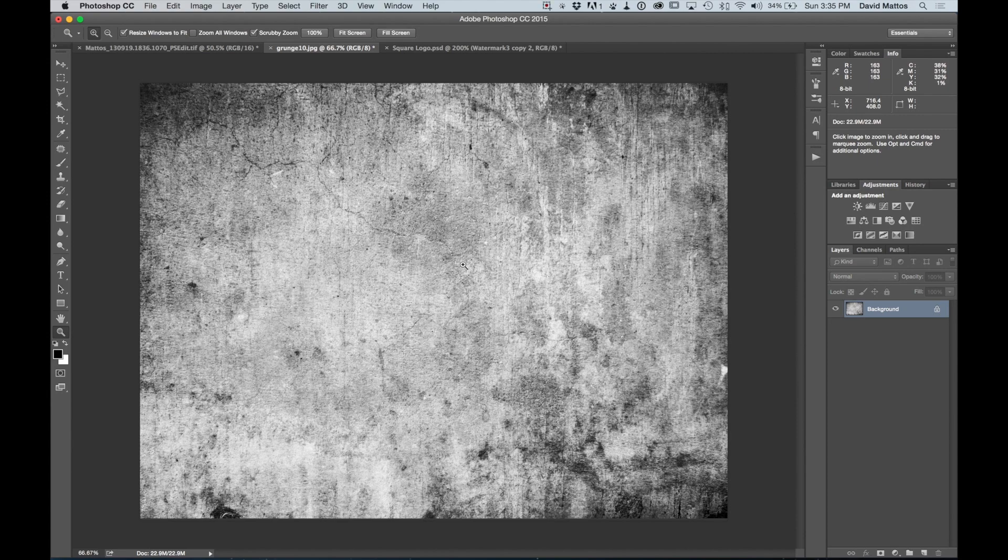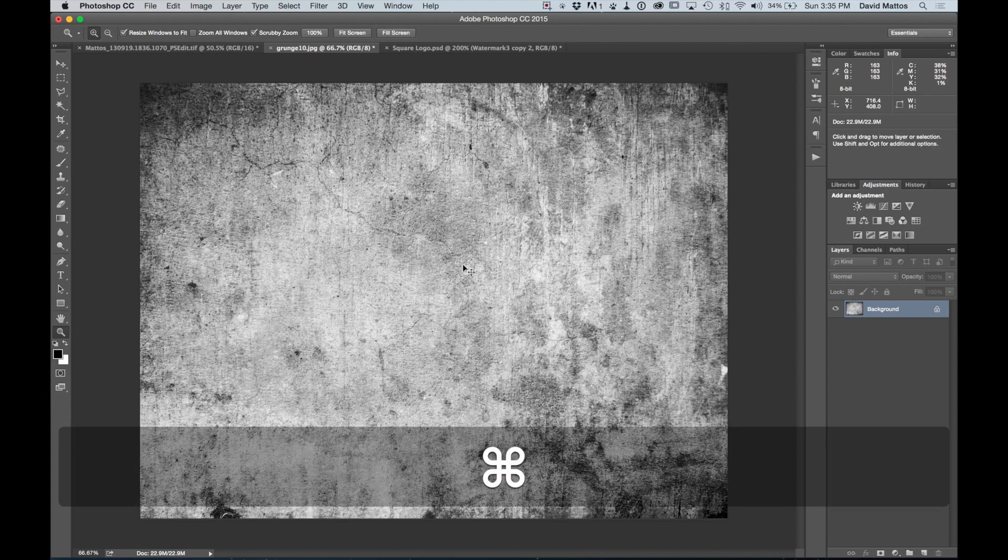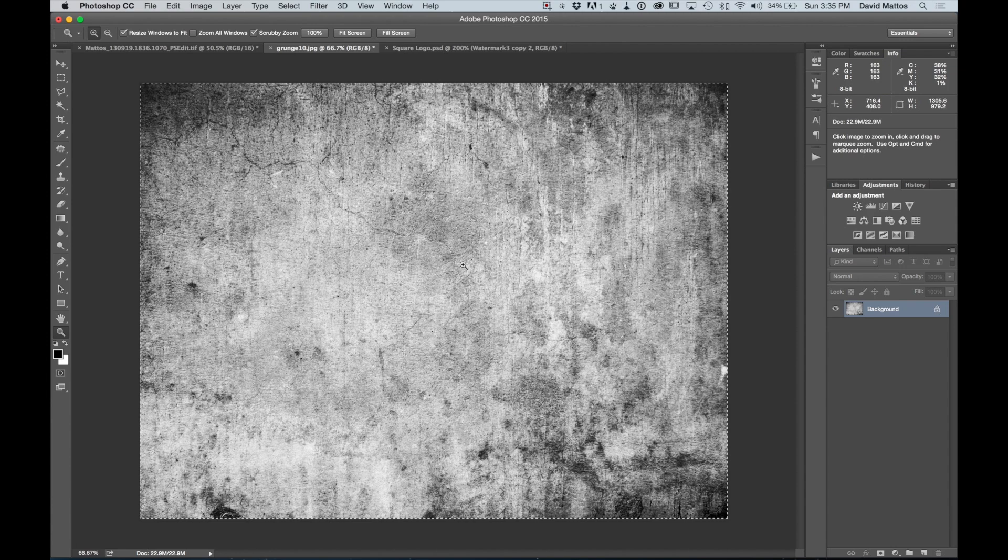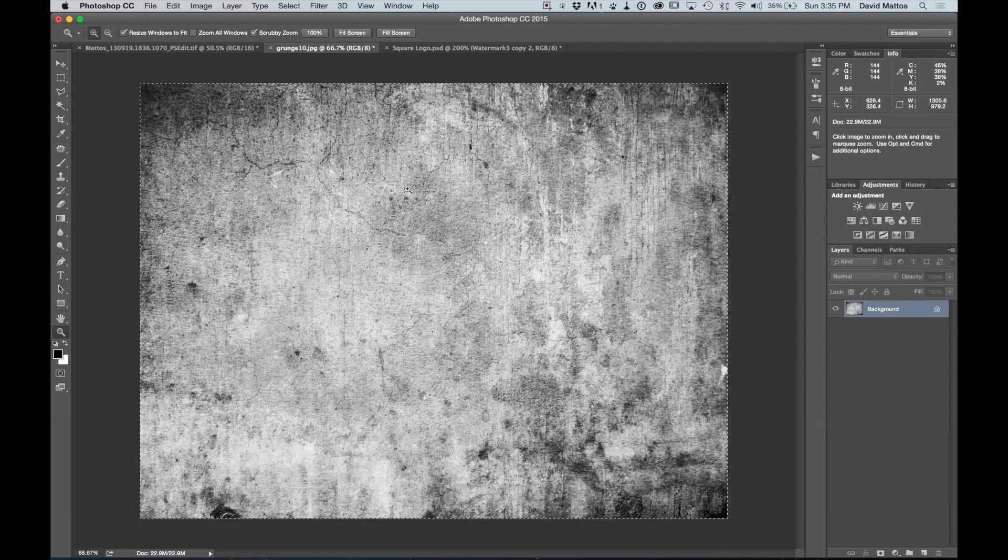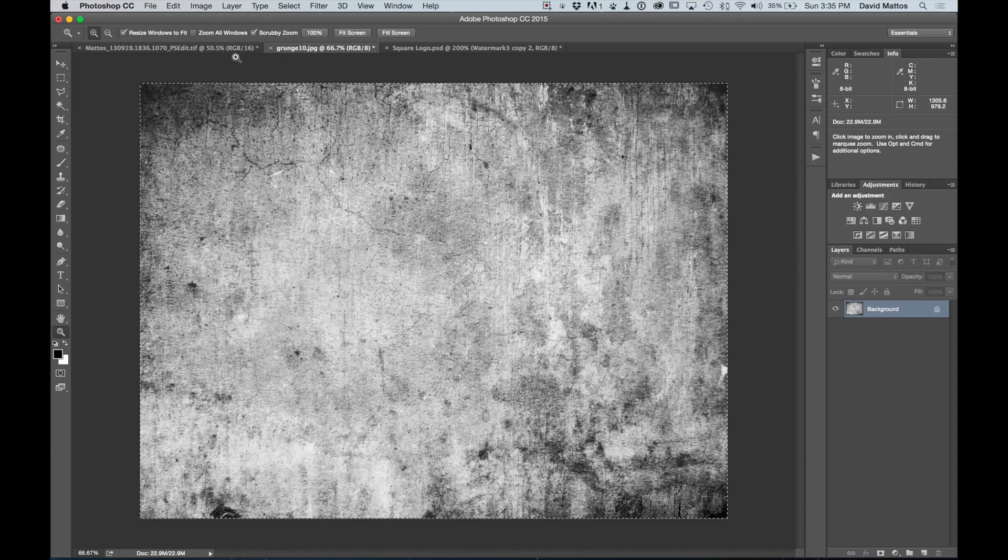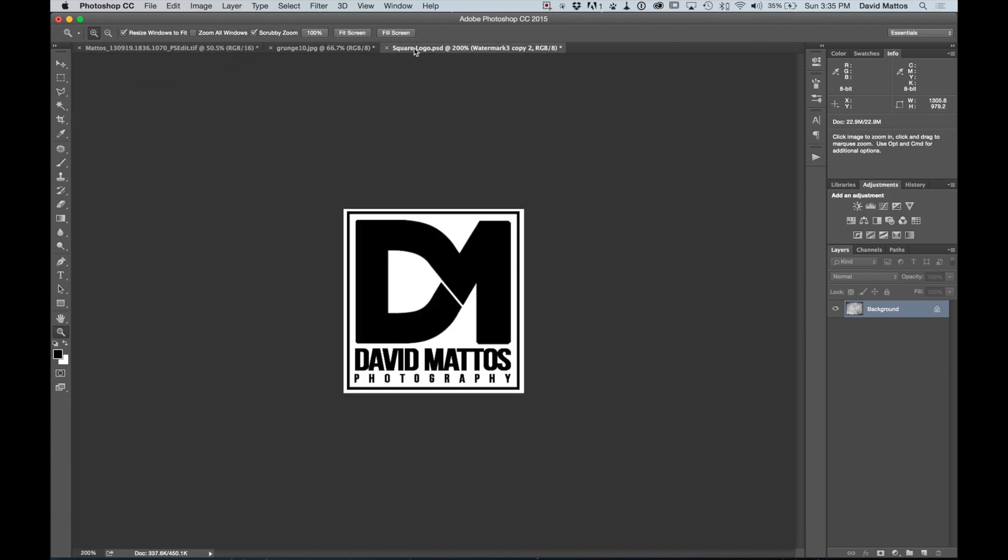Next thing I'm going to do is select all, that's Command-A. I'm going to copy, Command-C. What we're going to do is take this into our graphic or logo. In this case, we're using this logo, one of my old logos I used to use.